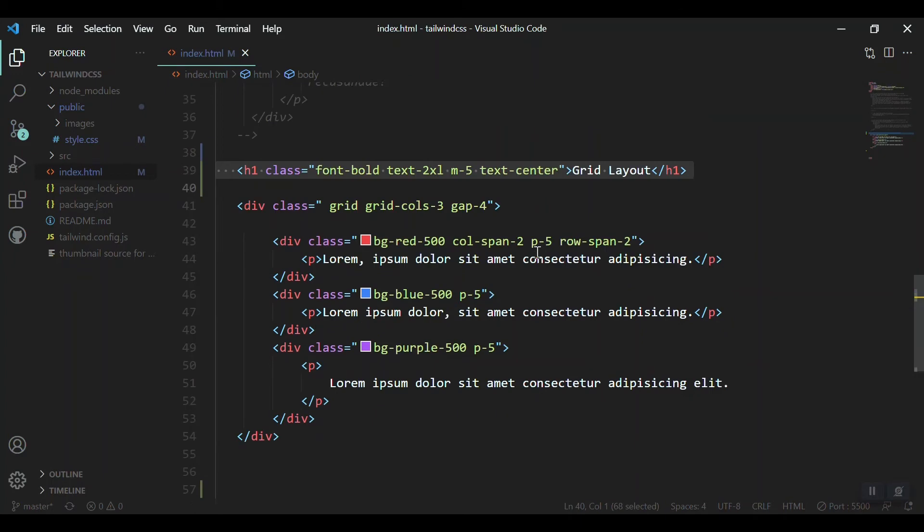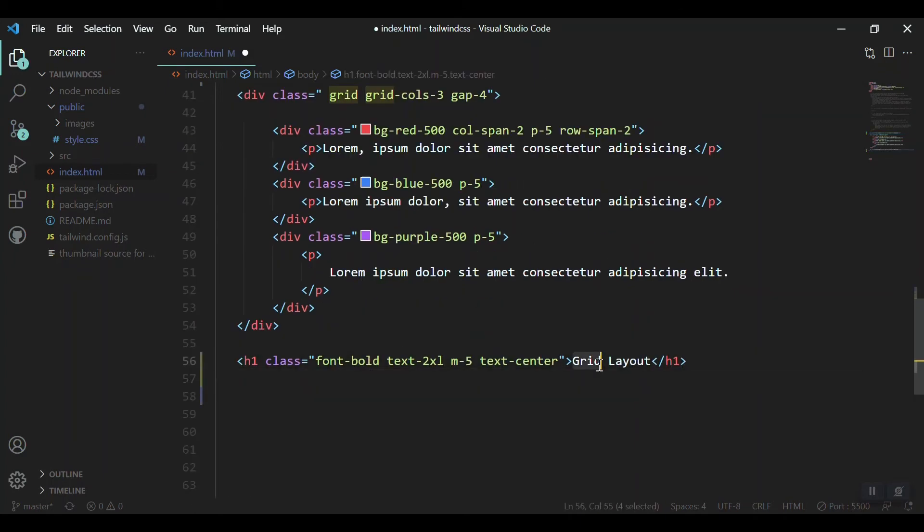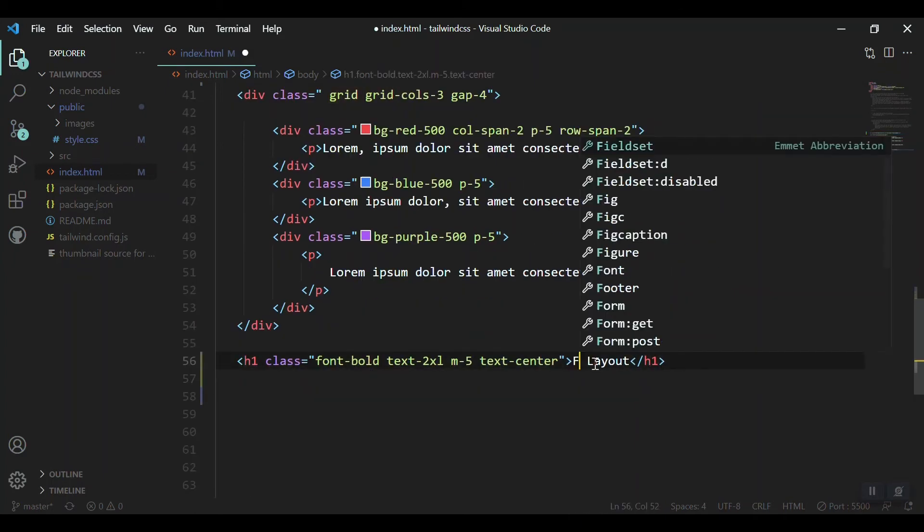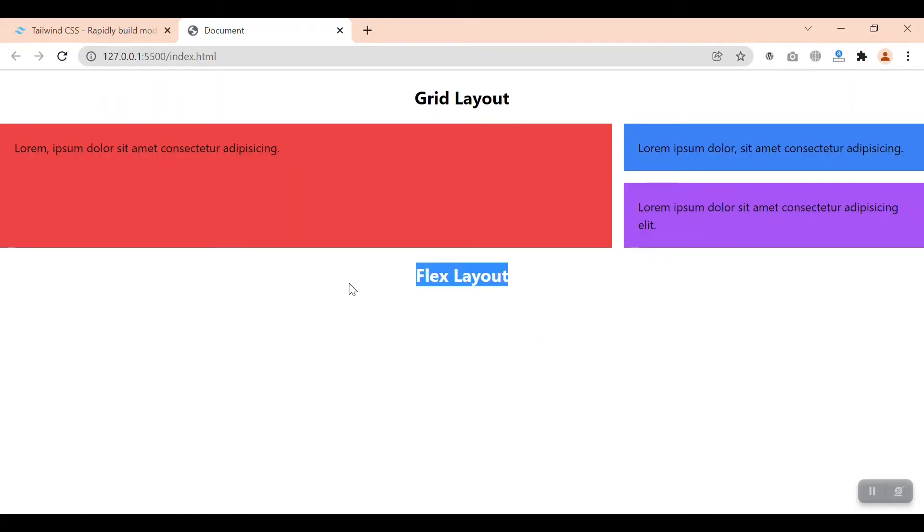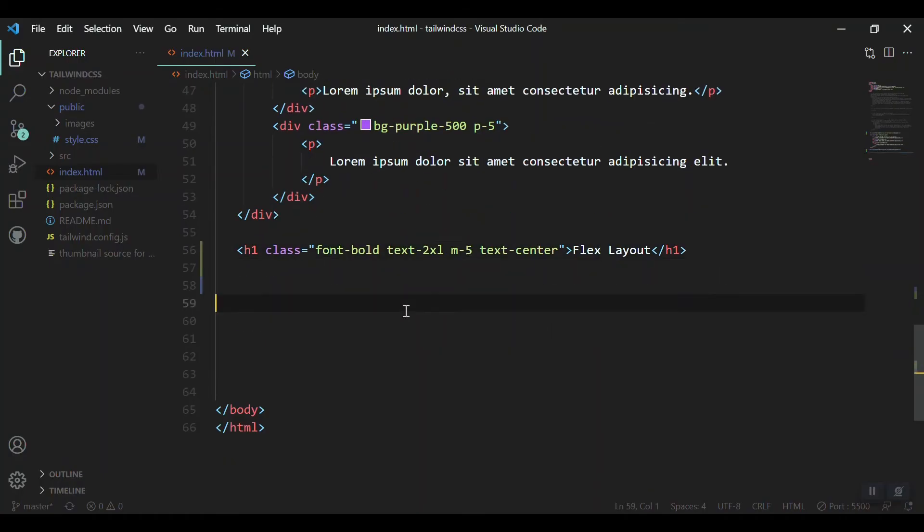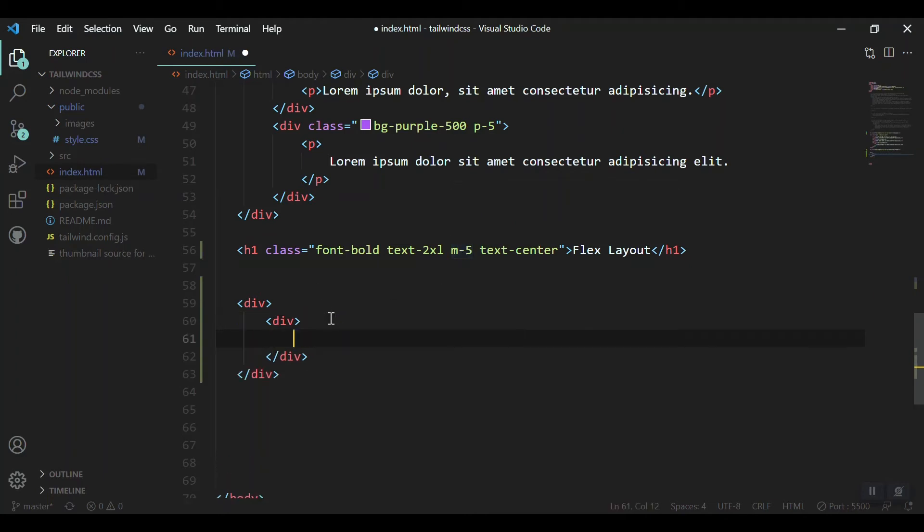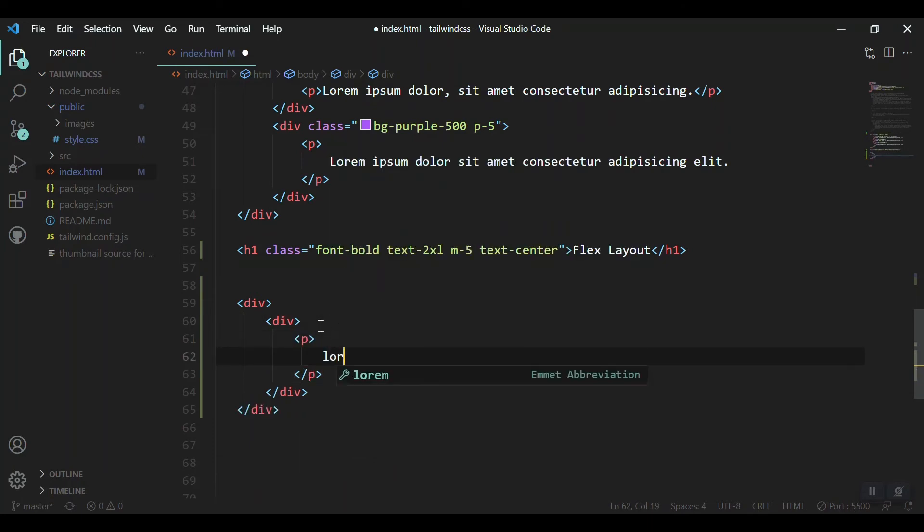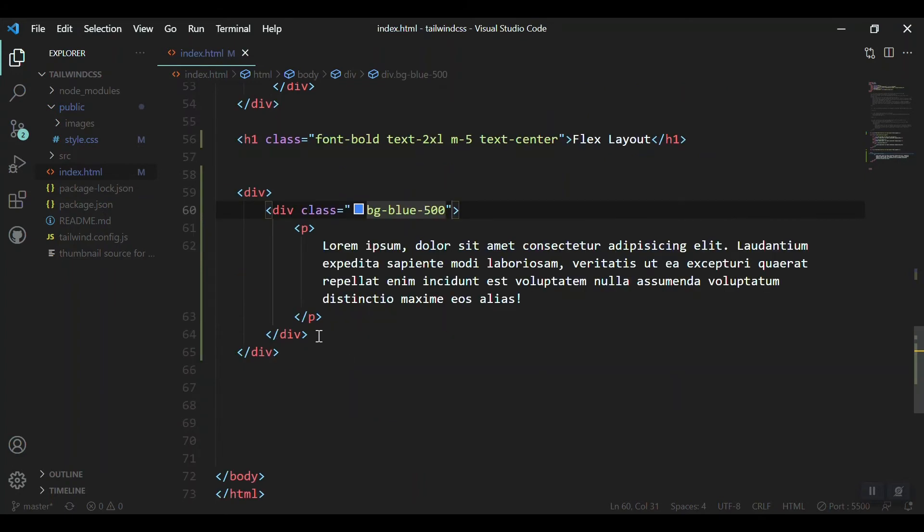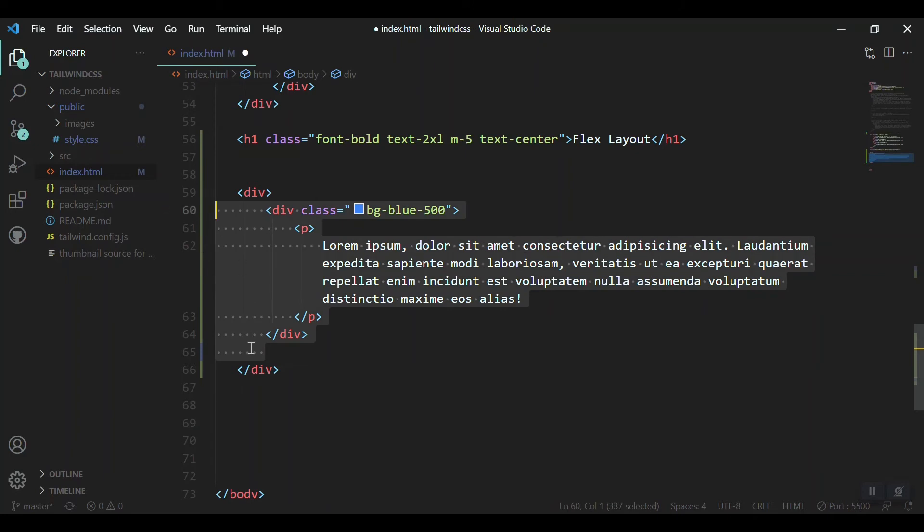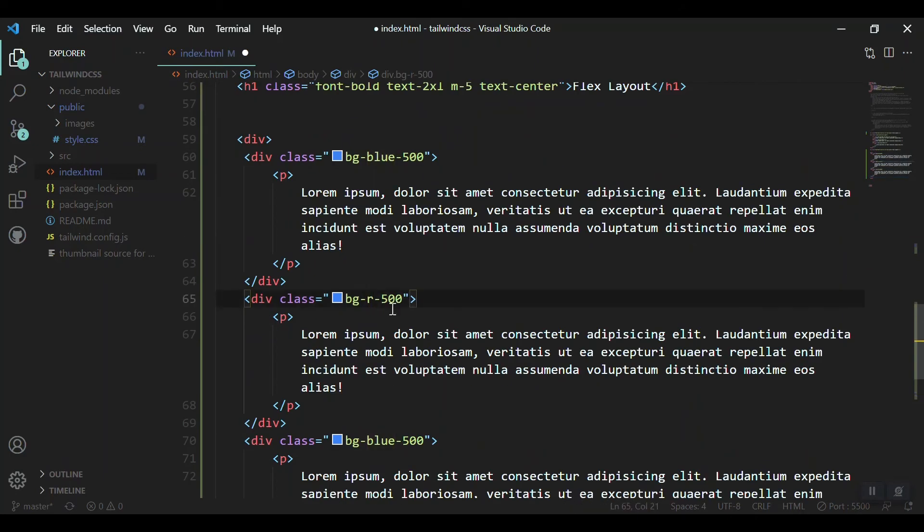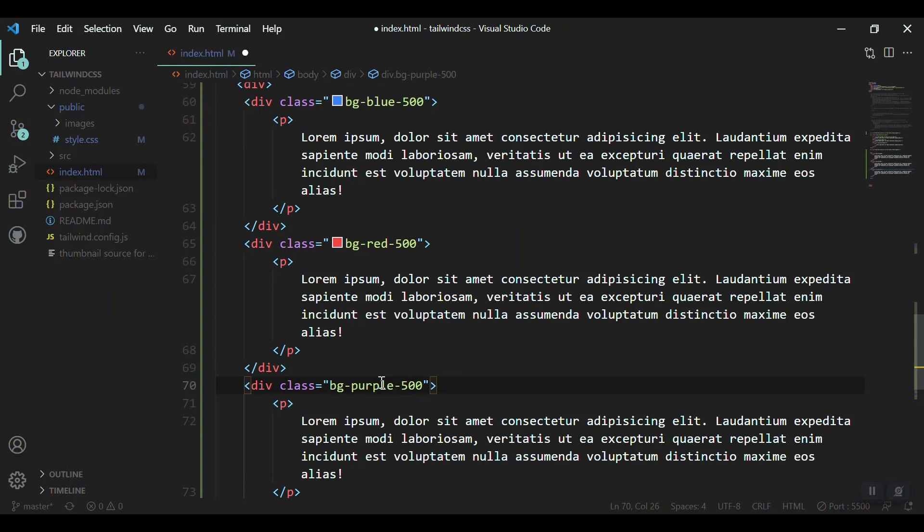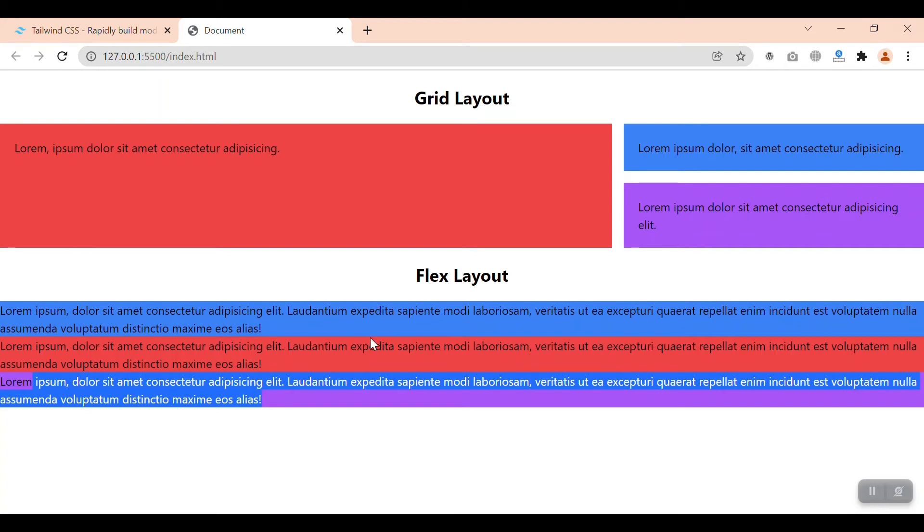Now we are ready. As in Grid, we should create a container or a parent. Inside that we'll create three elements with some content inside it. I'll use Lorem. Now I'll just give the background color, copy it multiple times - red, blue, purple.